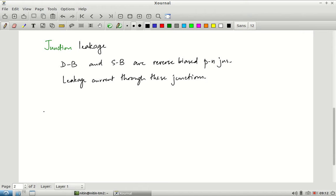The next thing is gate tunneling. From our construction of the MOSFET we assume we have an insulating layer with a metal on top — the gate is essentially a P-type silicon substrate, an insulating layer, and metal on top of that.